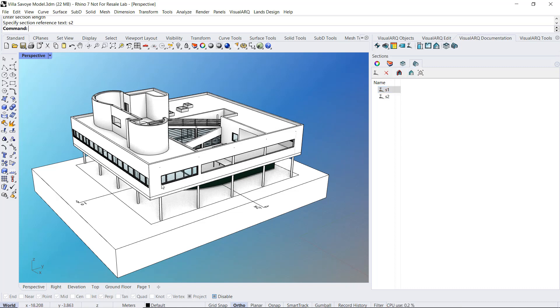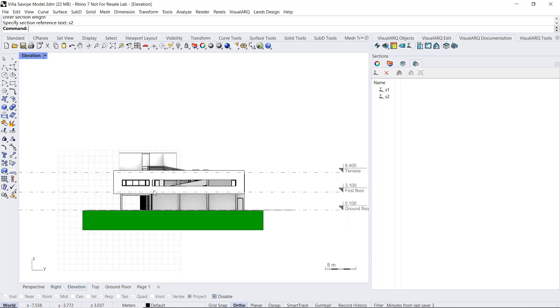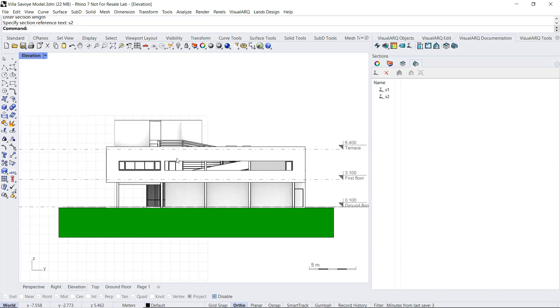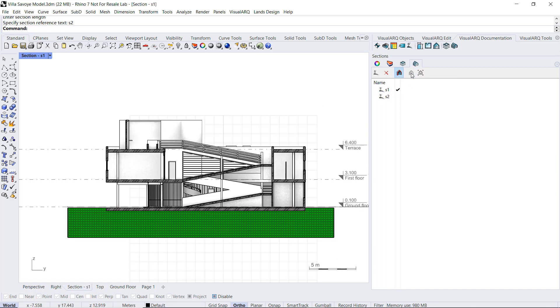We can do this on one of the right viewports, for example, this elevation one. So select section one and click on this icon and the view is aligned to that section line. This action also preserves the zoom and the display mode we had in that viewport.